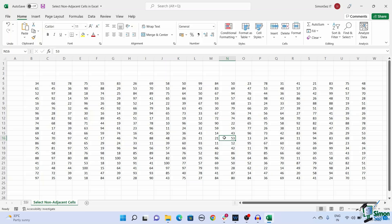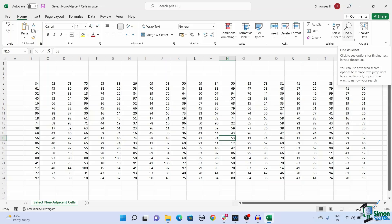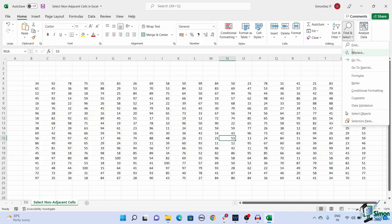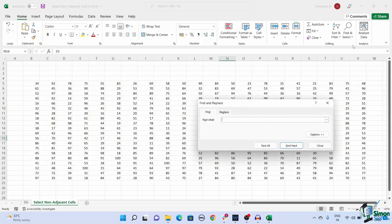To find cells with similar values, navigate to home. Under editing, click on the drop down from find and select and click on find. Or you can use the keyboard shortcut control plus F.